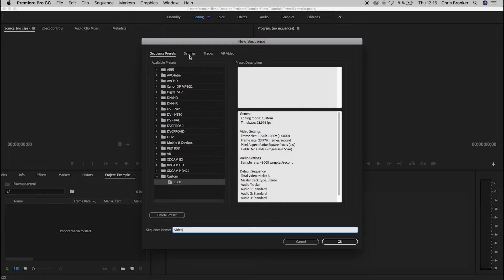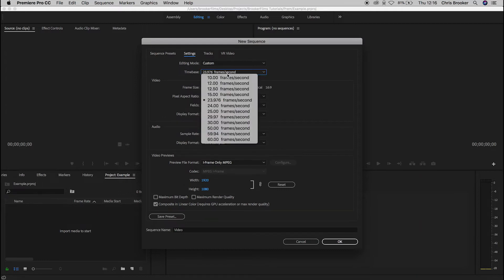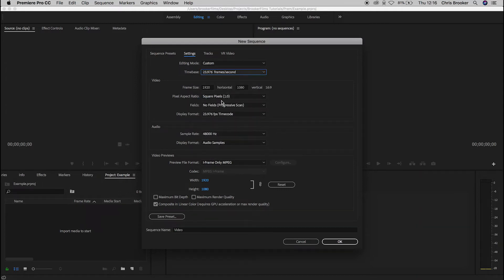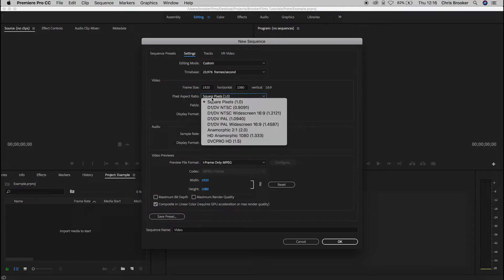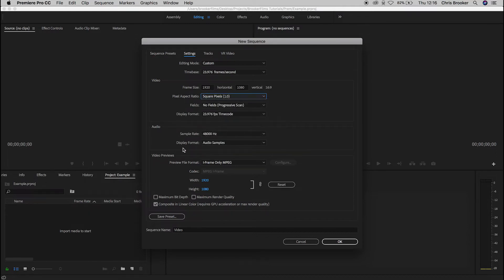Now I'm going to go over to the settings tab and make sure that the time base is 23.976 frames per second. For this example I'm going to do a 1920 by 1080 composition, so I'll adjust the frame size to match. If you're doing a square video for Instagram, for example, you'd want to make this 1080 by 1080 pixels for a 1:1 square aspect ratio, but we're doing widescreen so we'll go back to 1920 by 1080. Make sure the pixel aspect ratio is set to square pixels, then press OK.